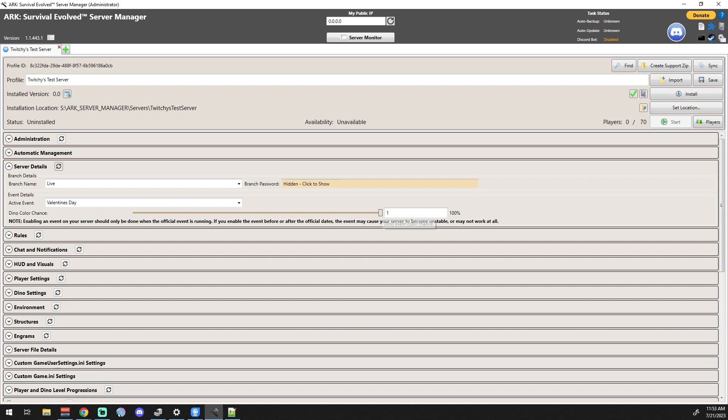which is insane. But the big caveat here is this note down below where it's basically telling you if you enable an event on your server when that server is not running officially, it could basically cause your server to become unstable or not work at all. Now in some cases you can get away with it, but it's going to be a case-by-case experience for you. But that's it.